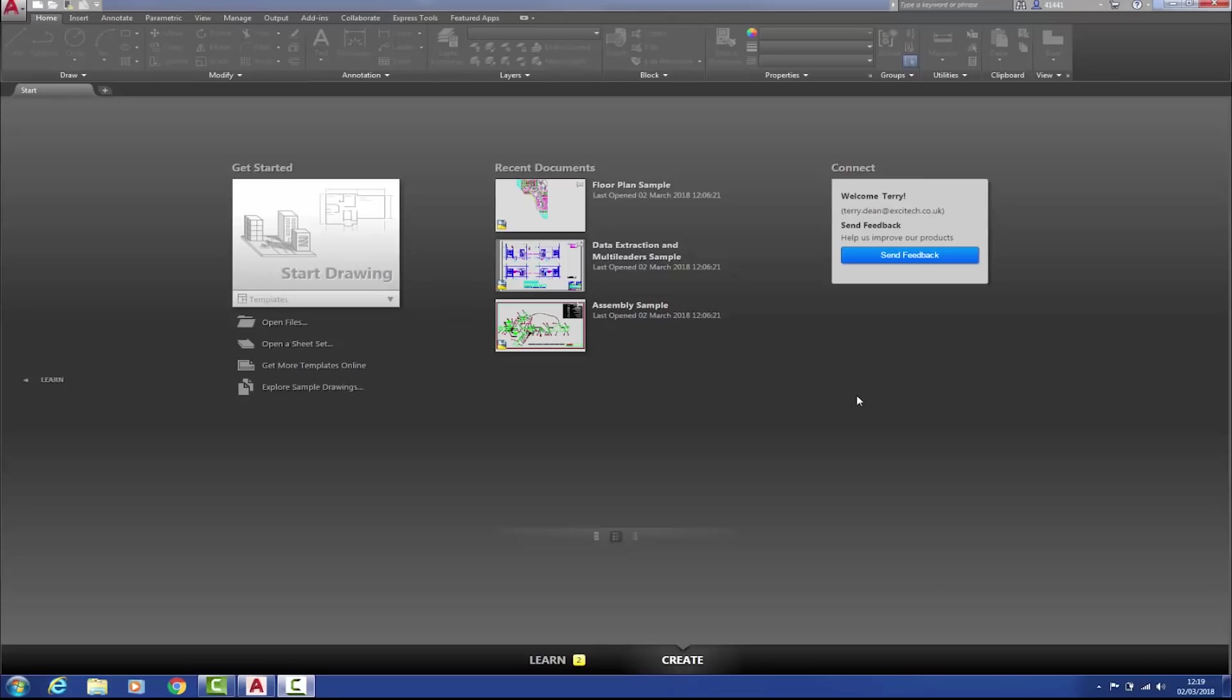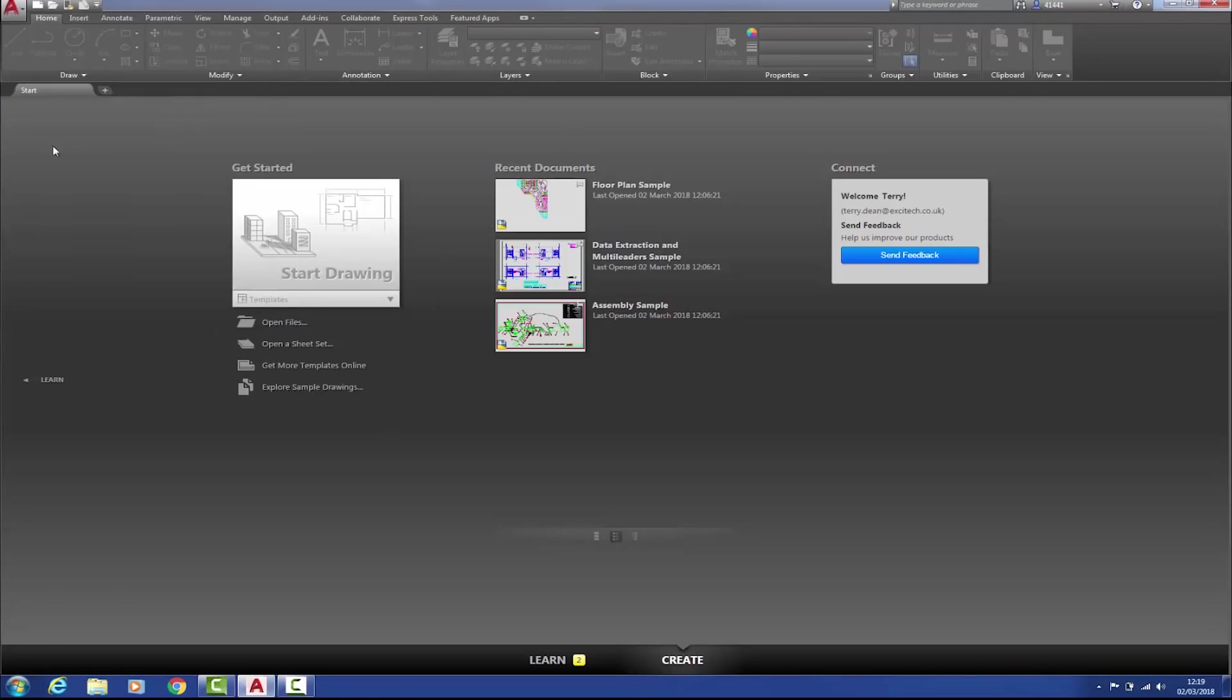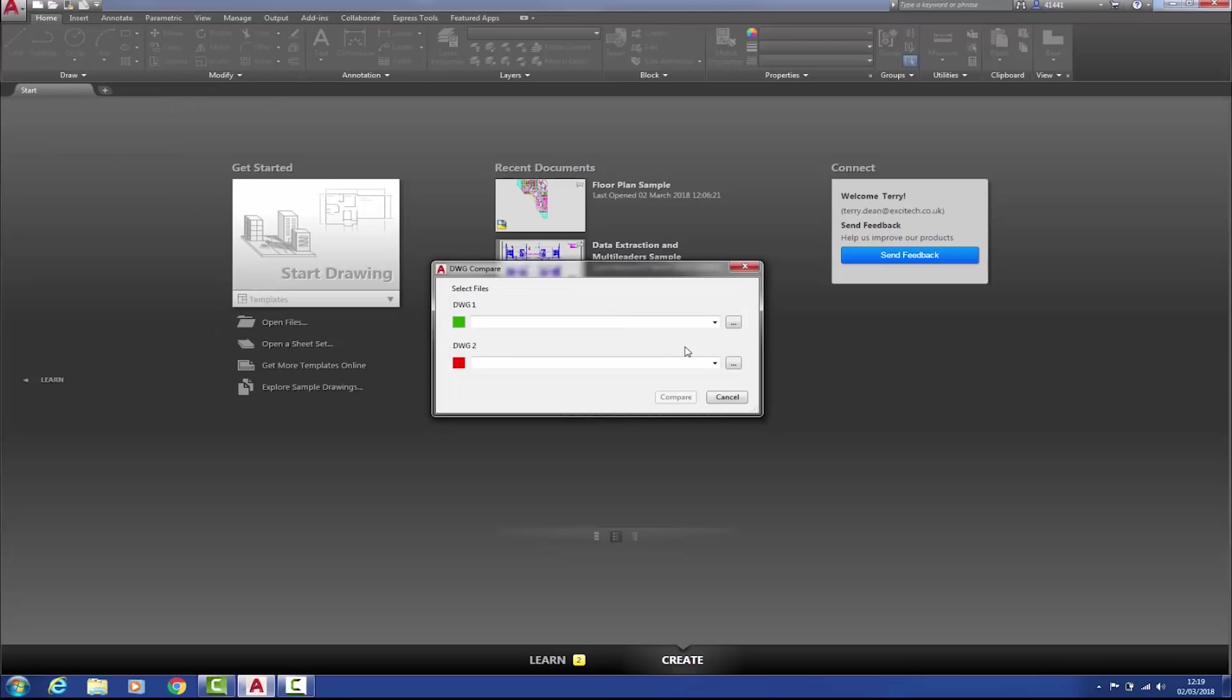The DWG Compare utility compares two drawings with each other and can be activated with or without the drawings open. If no drawings are opened, DWG Compare can be activated via the application menu from over here. Once chosen, I can choose which two drawings to compare.